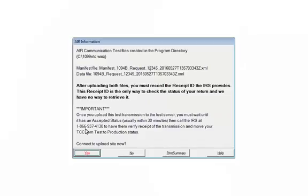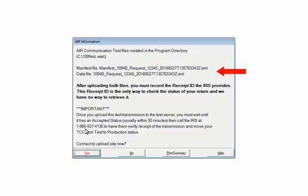This screen will list the information that you will need to upload the test files using the IRS's AIR system. It shows the directory where the files are created and the file names.